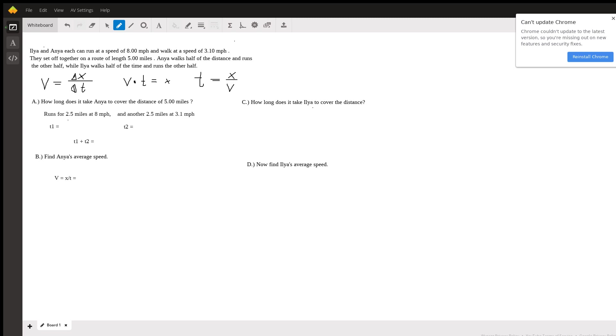For part A we want to figure out how long it takes Anya to cover five miles. She runs for 2.5 miles and then walks for 2.5 miles. So let's calculate the time at each of these distances.